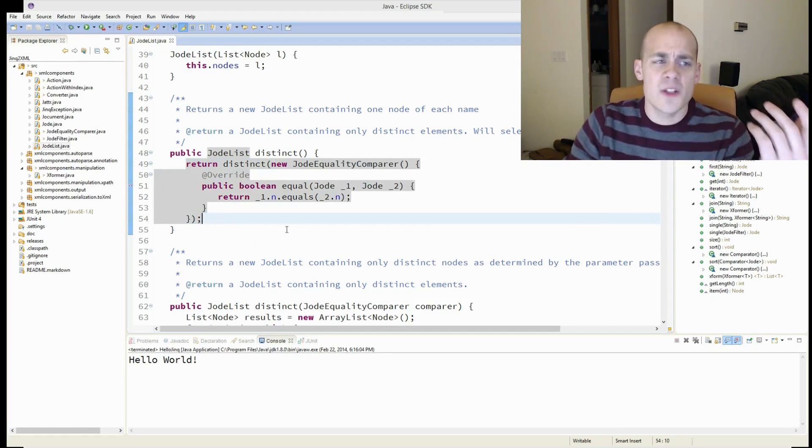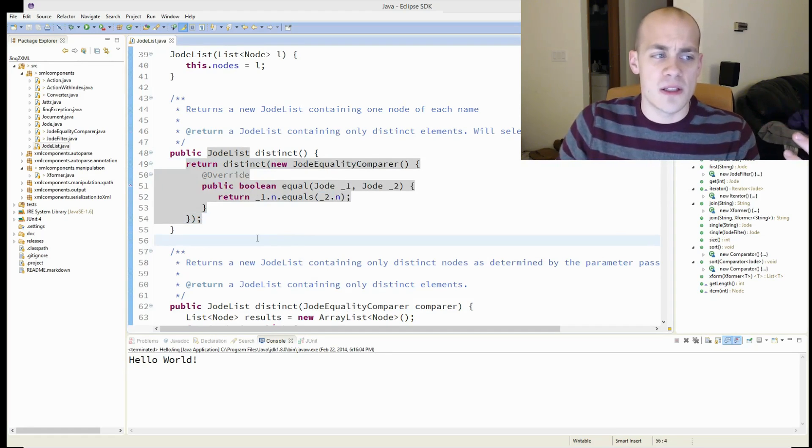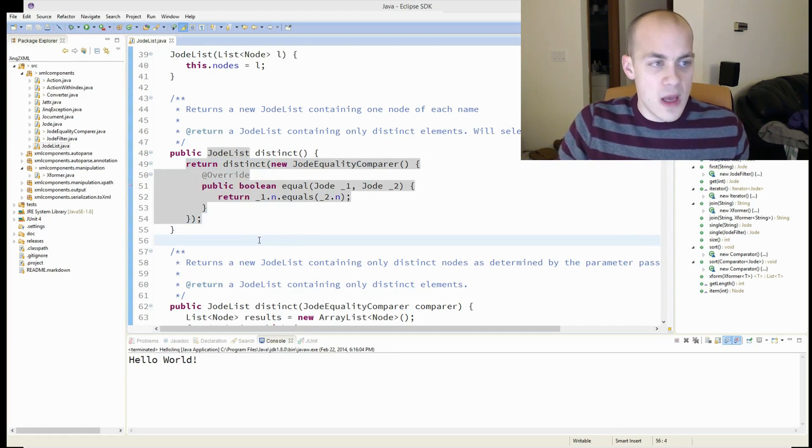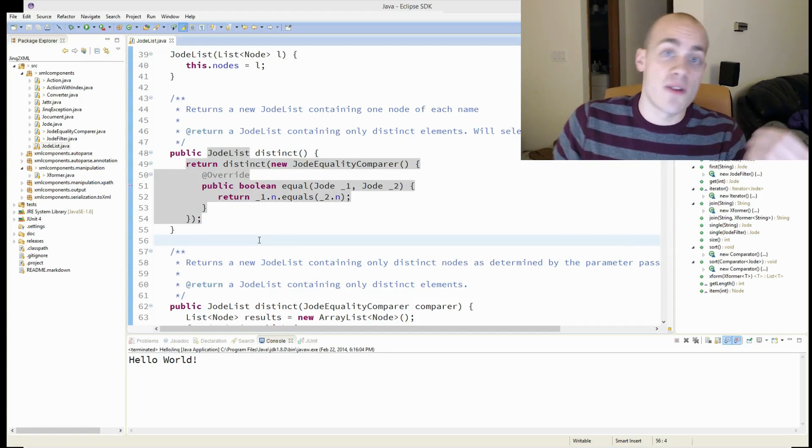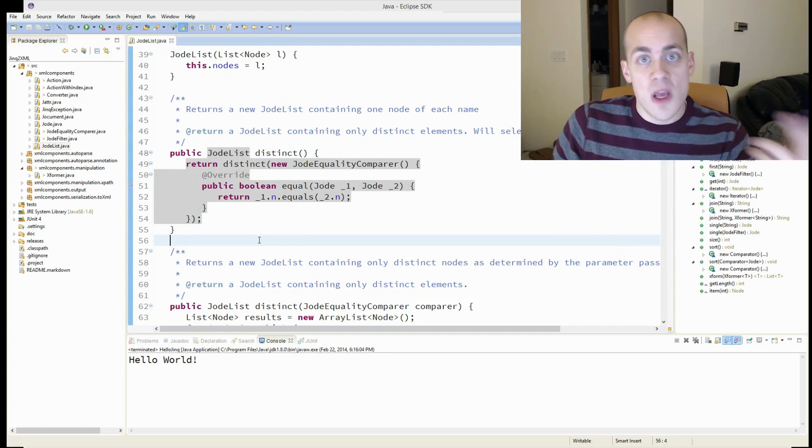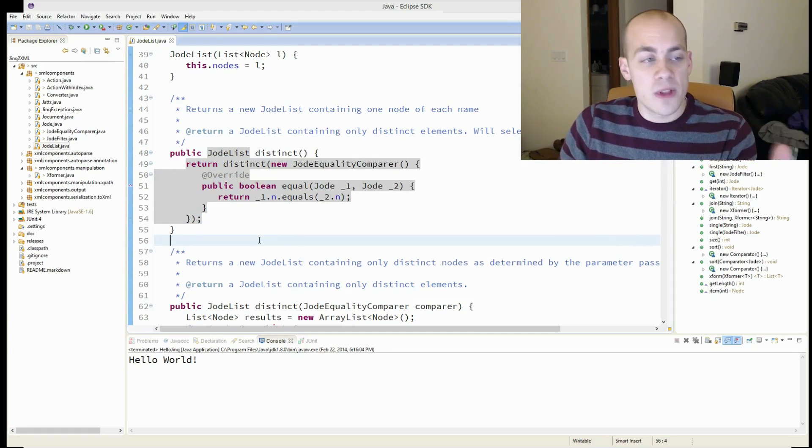And this code is as succinct as you could write it in Java 1.7. But now, with the lambdas, you can actually do something really cool and throw a lambda in here instead.